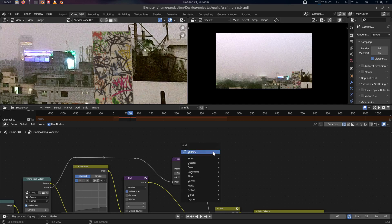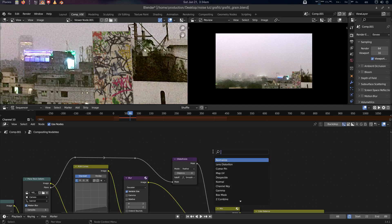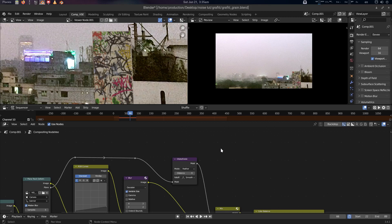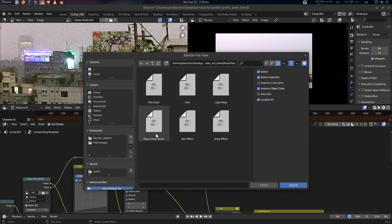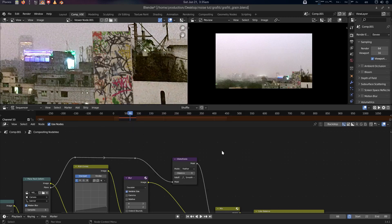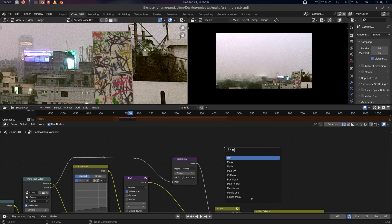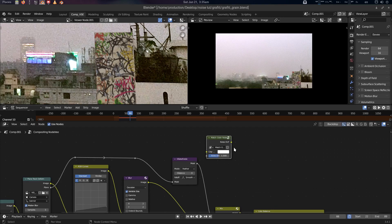We've already appended our Match Grain node. Let's append it — press Append, Match Grain Noise. Now let's search for it: 'Match Grain.' This will be our node.